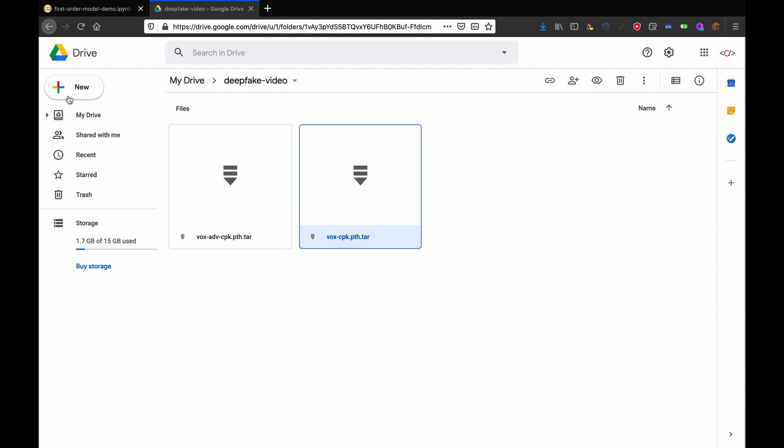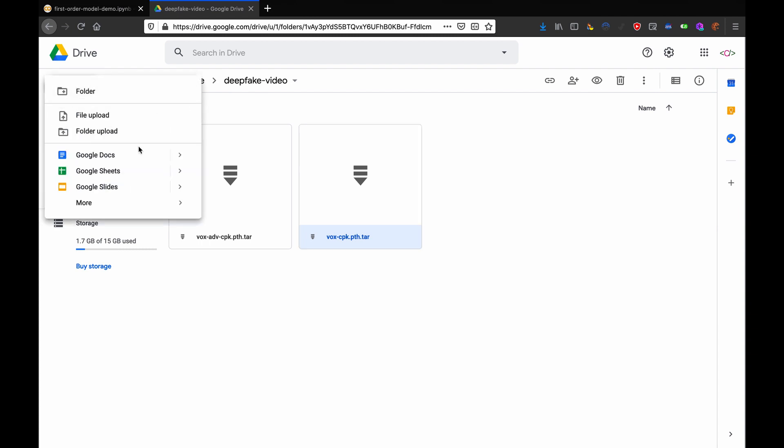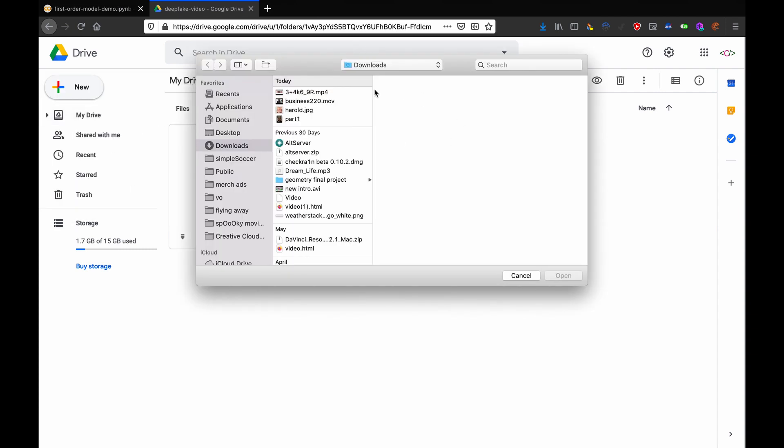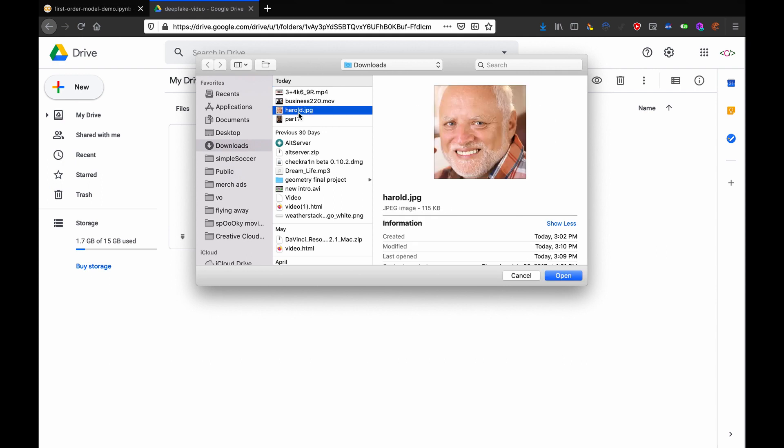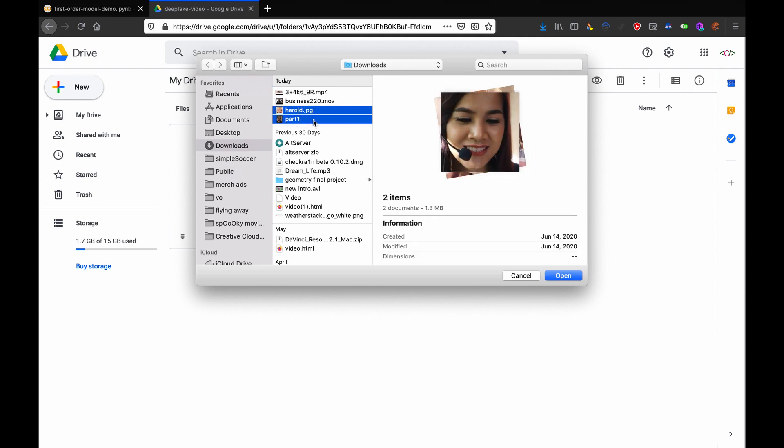Now, go to deepfake-video, hit new, file upload, and you're going to upload your two clips. One needs to be a square photograph, if the photograph you're not using is not square, crop it square, it has to be square. Of somebody's face, or it could be a cartoon character's face. It can be a photograph of basically anything with a face.